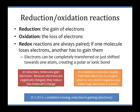Redox reactions are always paired. If one molecule loses electrons, somebody else has to gain — it's like money. You can't just lose money; somebody else is going to get it from you. That's why we squish the two terms together and call them redox reactions. One way to remember this is the term OIL RIG: Oxidation Is Losing, Reduction Is Gaining — referring to electrons.